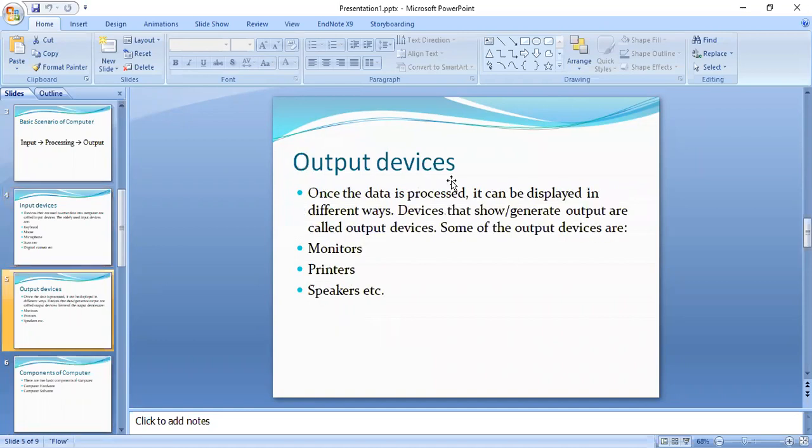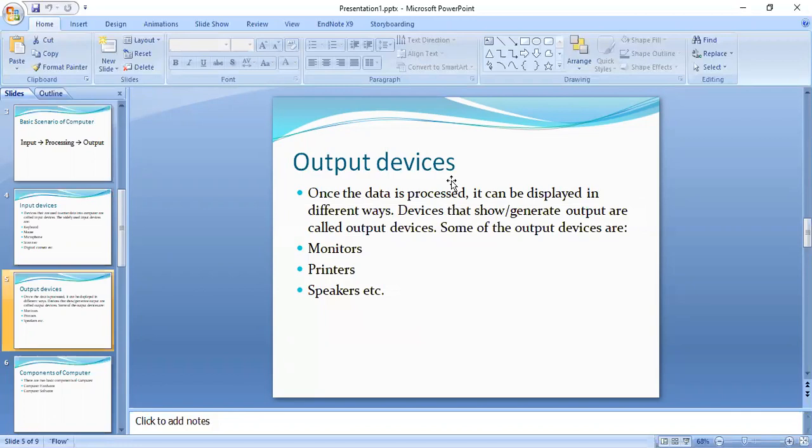Then we have output devices. Output devices: once the data is processed, it can be displayed in different forms. The devices which show or generate output are called output devices. Some of the output devices are monitor, printer, and speaker.